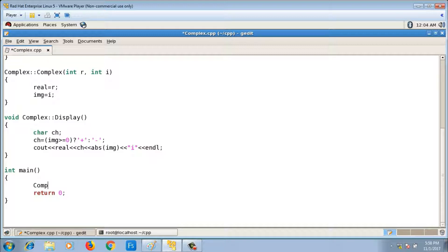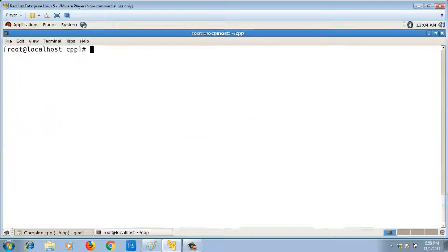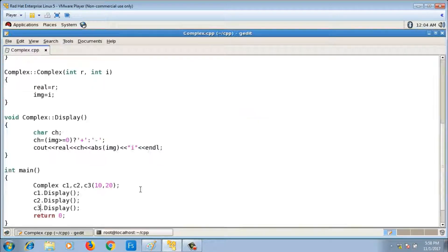Suppose I have different objects of complex class: c1, c2, c3. c3 is created using the parameterized constructor with values 10 and 20. The file is compiled using g++ complex.cpp and run as ./a.out, and it is displaying all the objects correctly.